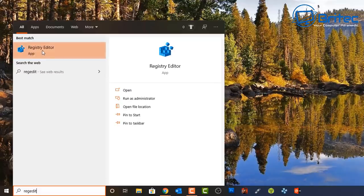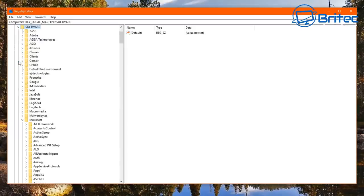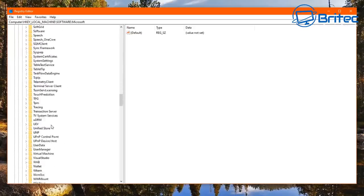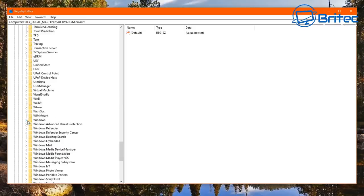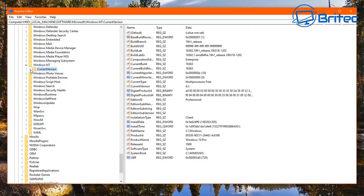We're going to open up the Registry Editor and go through a bunch of fixes. Start with HKEY_LOCAL_MACHINE, then go down to Software, then Microsoft. Go all the way down to Windows NT — close any already-open keys and go to Windows NT. Open it up and go to Current Version.